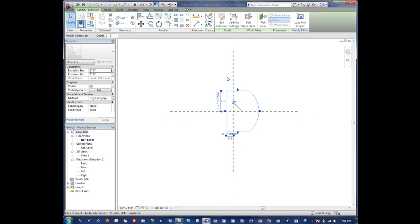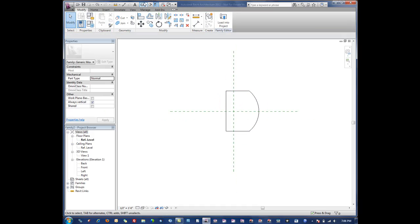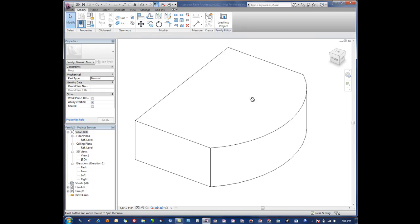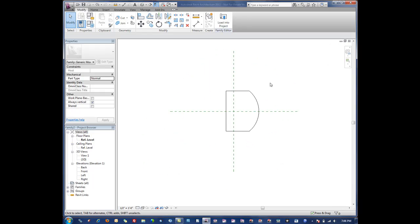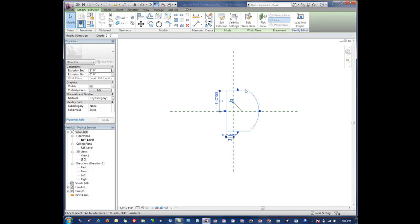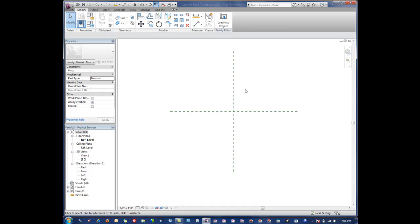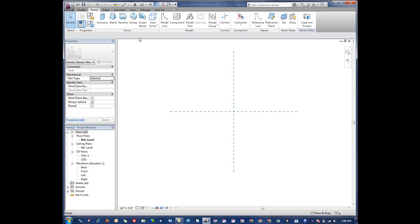As soon as we hit finish, go into 3D view, and we can see that extrusion. Very simple and again probably the most commonly used form in Revit architecture.